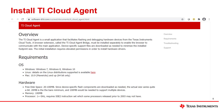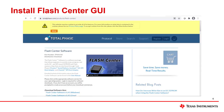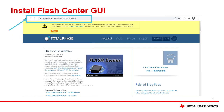A prerequisite to use the tool is to install the TI Cloud Agent. The TI Cloud Agent is available on Google Chrome or Mozilla Firefox and installation instructions can be found at the following link. Another prerequisite is to install Flash Center by Total Phase. Flash Center is available from Total Phase's website and installation instructions can be found at the following link.